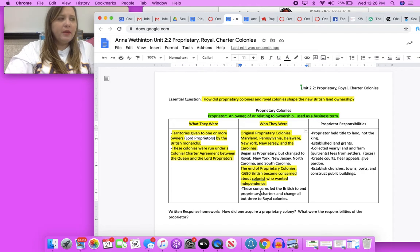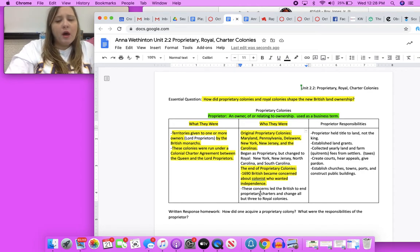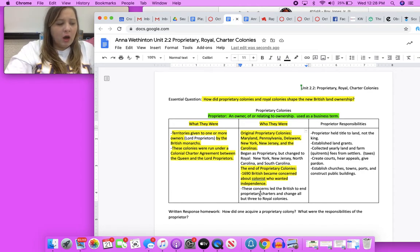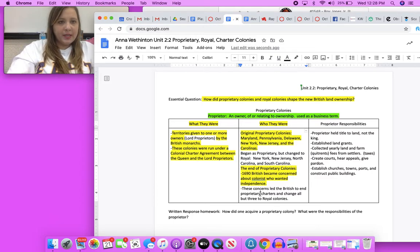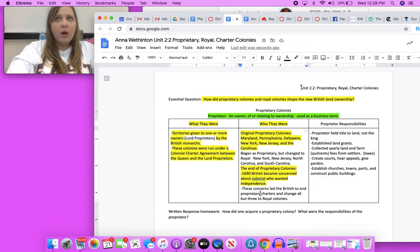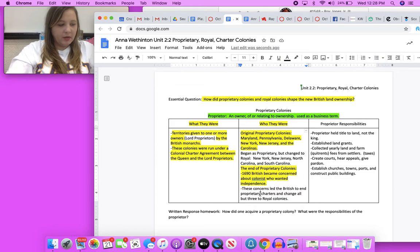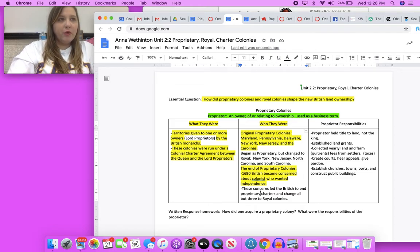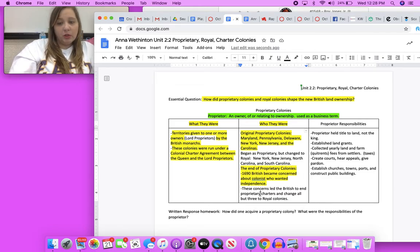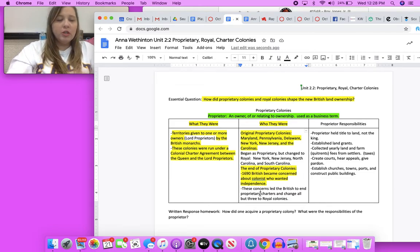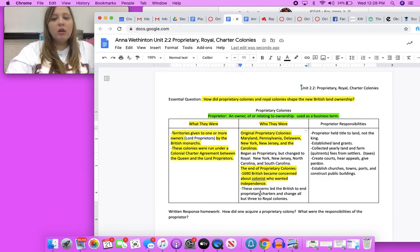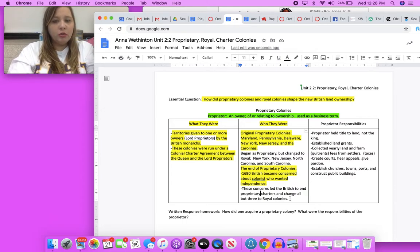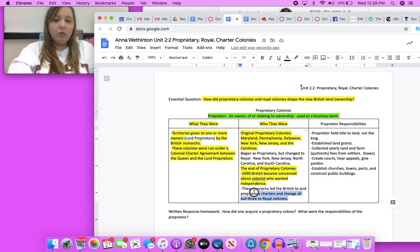They turned to charter colonies rather than royal colonies, so highlight that please.